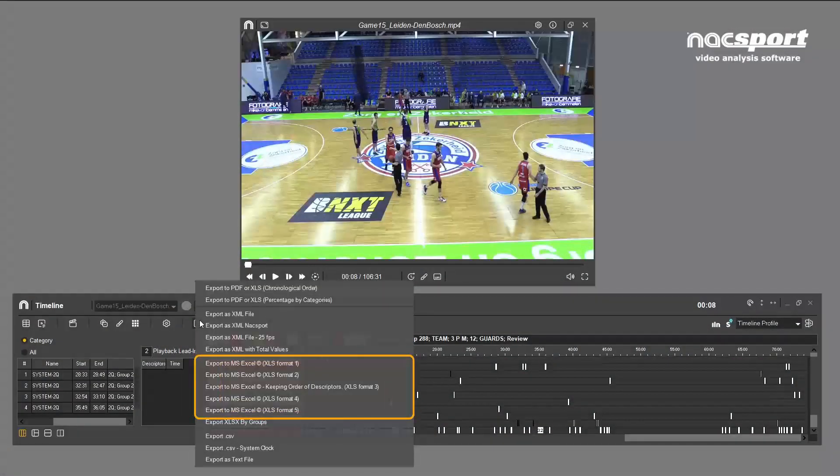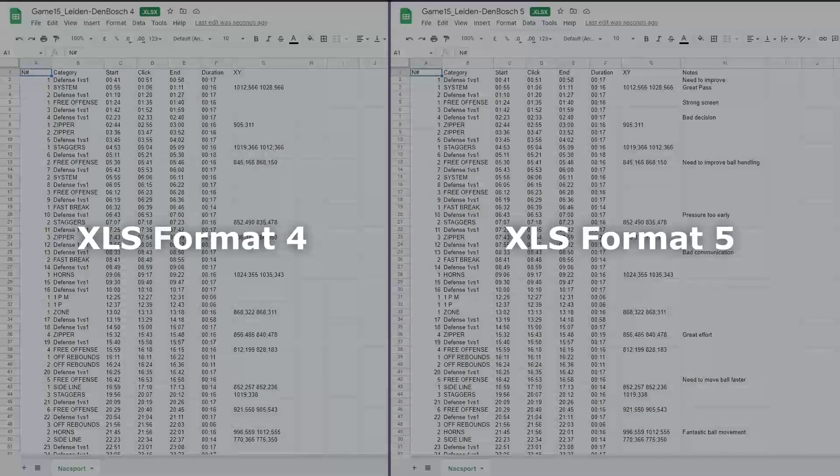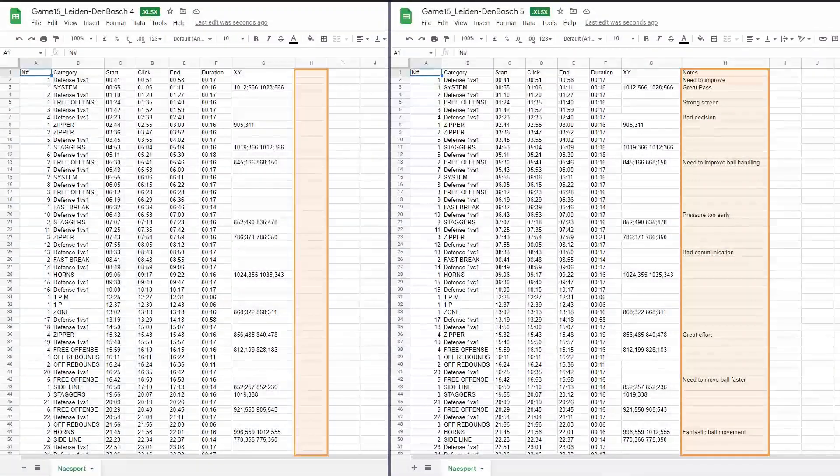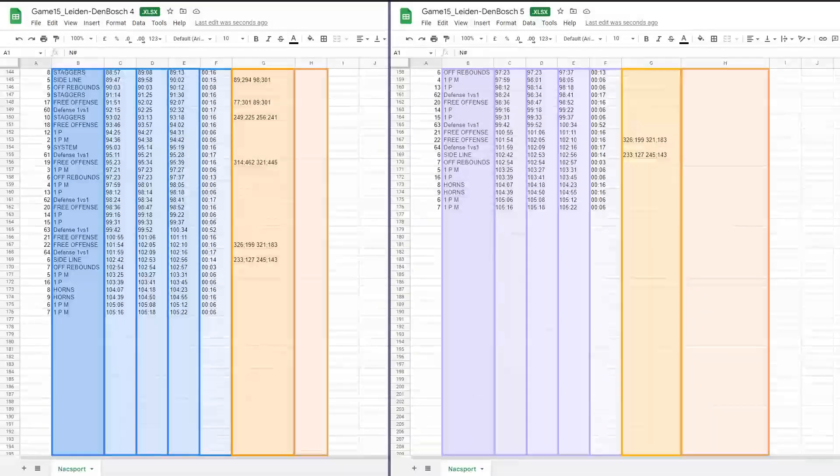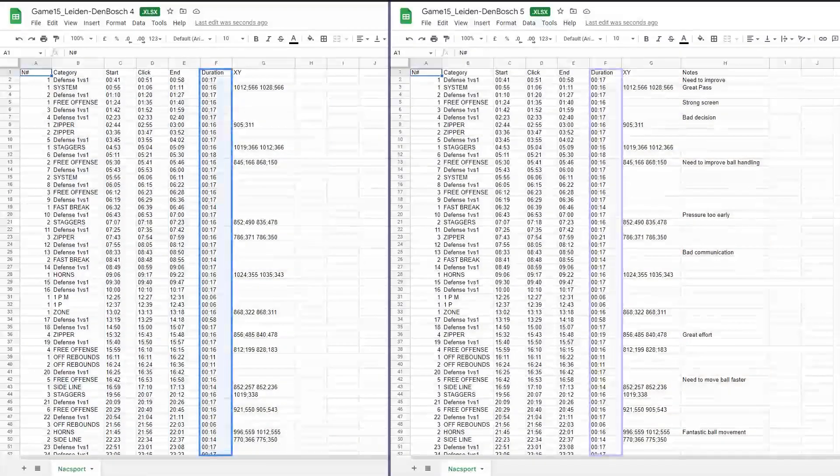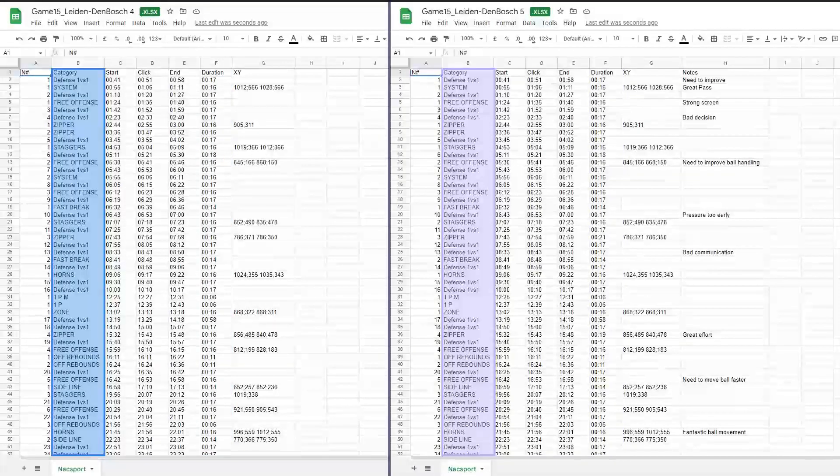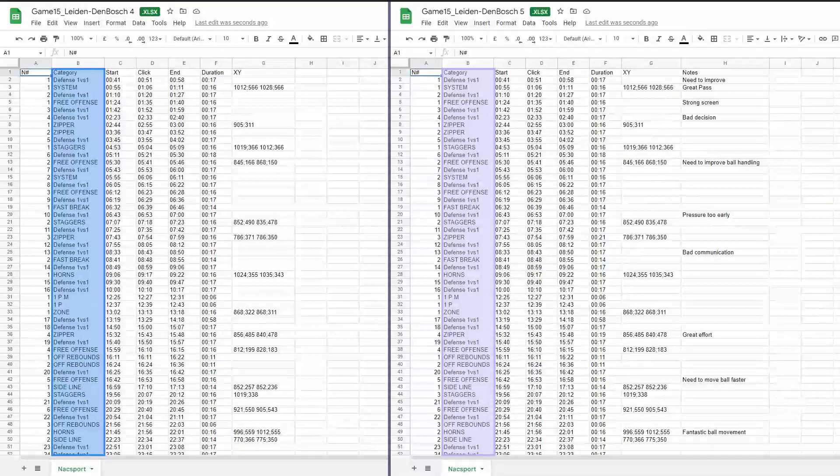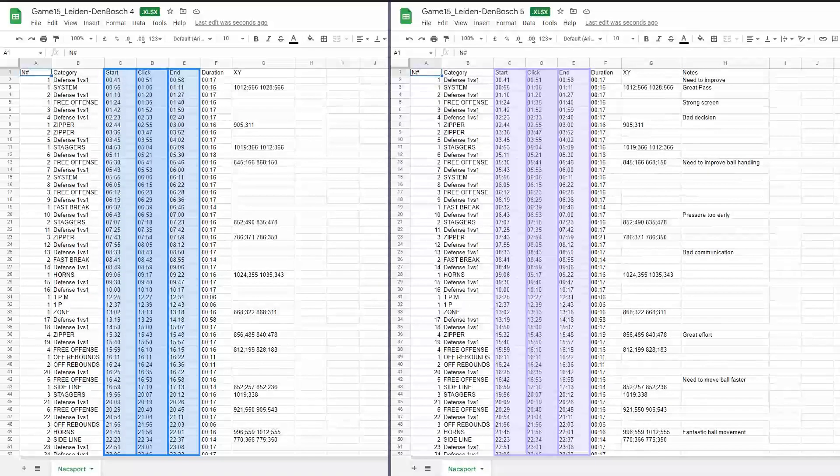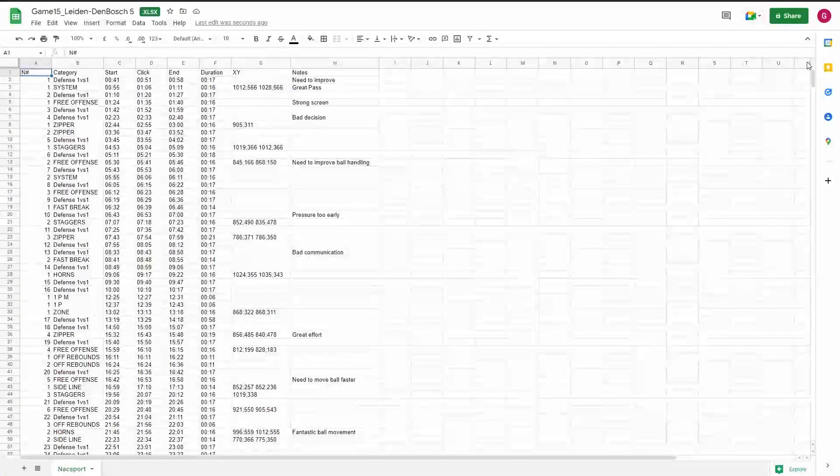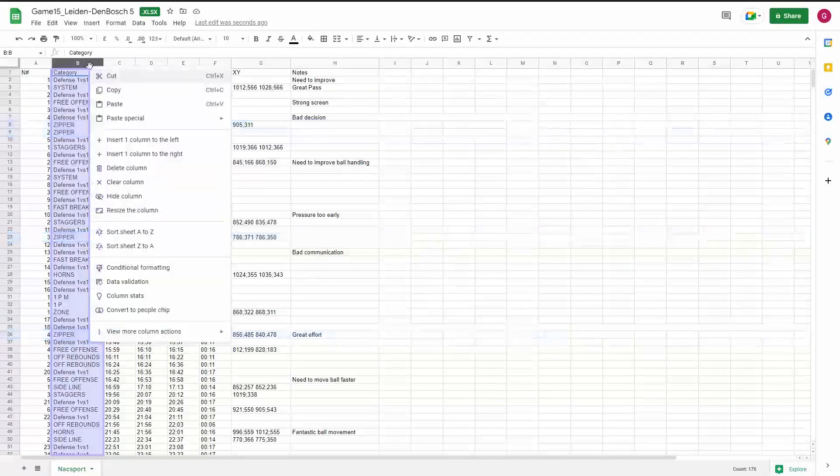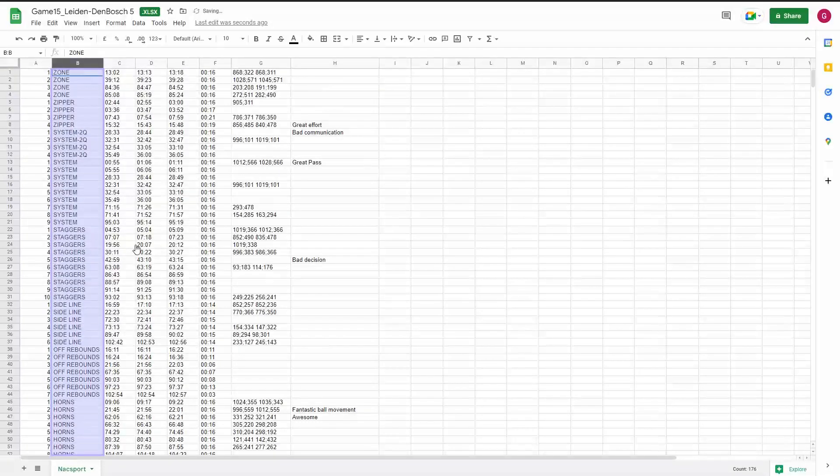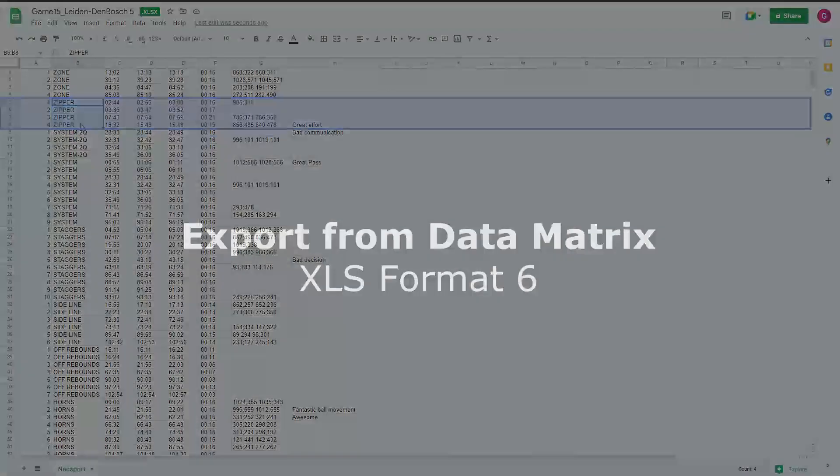Options four and five are basically the same, with only one small difference: a column in option five which contains your text notes. These two options are simplified versions of the previous three, and do not contain any information about your descriptors. These two options are more related to the video time and are useful if you are interested in the total duration of your actions. As you can see, registered categories again appear in this column in chronological order. We have the start, click, and end times and the XY coordinates in this column. And that's it. How can you use this? Well, for example, if you want to see the duration of all your zipper plays, you can filter categories so they appear in alphabetical order. Now we have all the zipper plays grouped here. As we said, this is a simplified view of your data without the descriptor data.